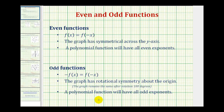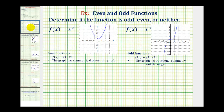Let's take a look at two basic examples. We'll consider f(x) = x² and f(x) = x³. Looking at the graph of f(x) = x², notice that if we were to fold this graph across the y-axis, it would match up perfectly with the other half, which means this graph has symmetry across the y-axis and therefore f(x) = x² is an even function.